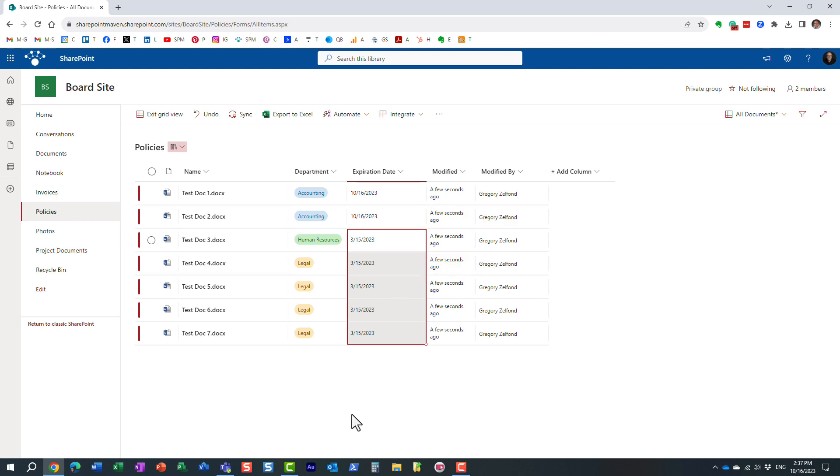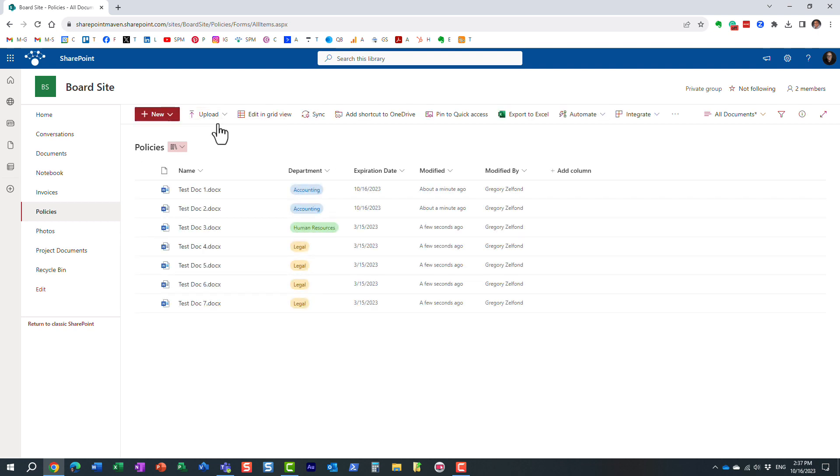And once you do that, that's pretty much it. Just don't forget to exit Grid View, and here we go. Essentially, everything is saved and all the documents have been tagged.